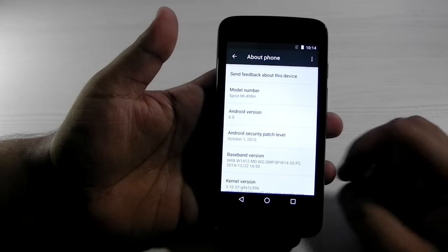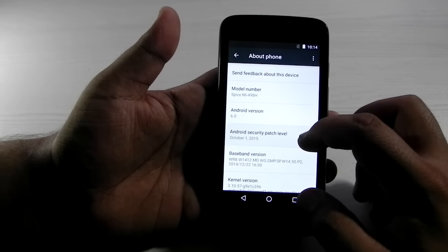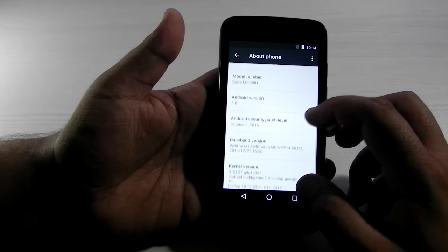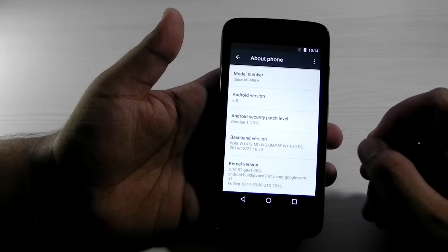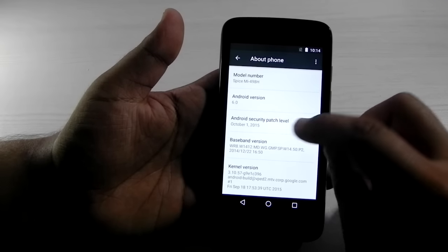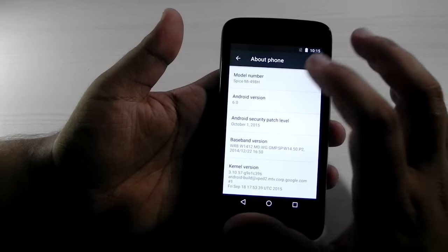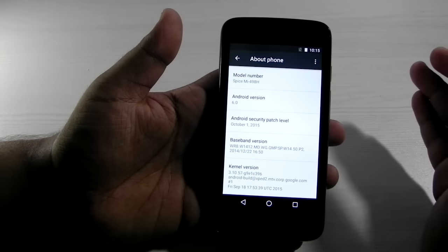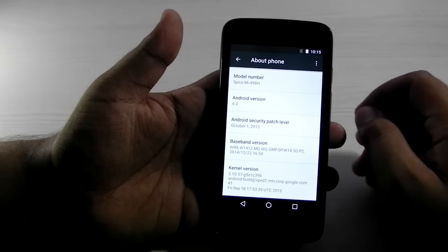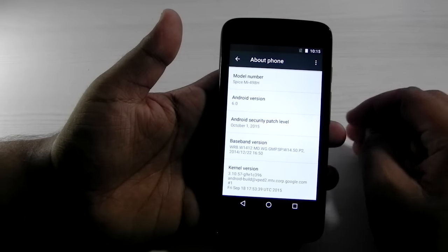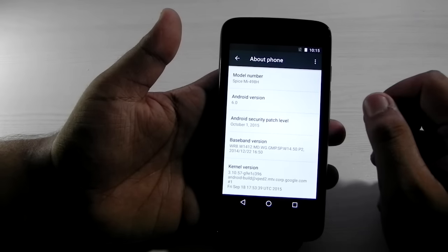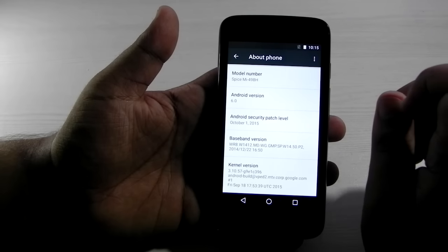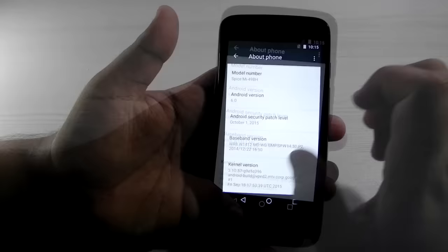And a good thing that they have also added is the Android security patch level. There have been concerns regarding the security of the phone and the malware on the Android. So they have added a new thing, the Android security patch. And Google said that it will be updating it monthly. So it is right now on the 1st October. So it is right now in the current security patch and it's nice to see they've put a lot more emphasis on the security as well of the phone.